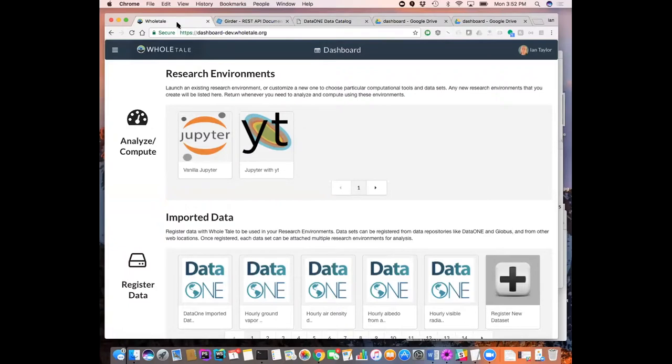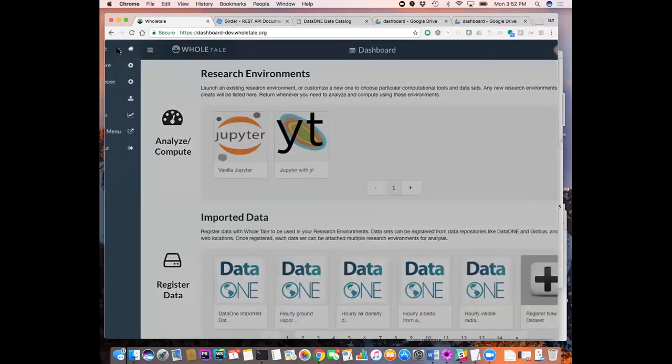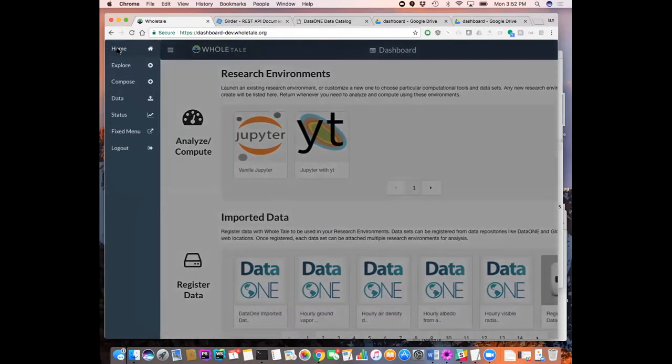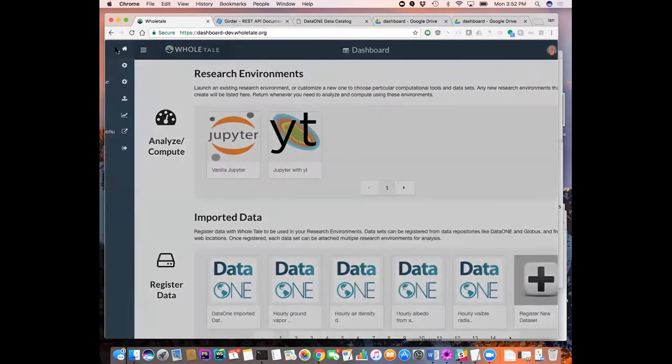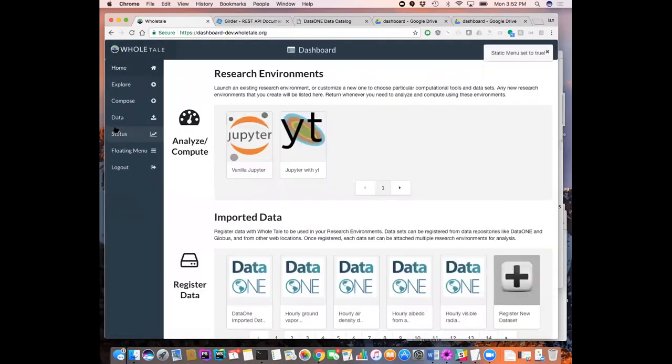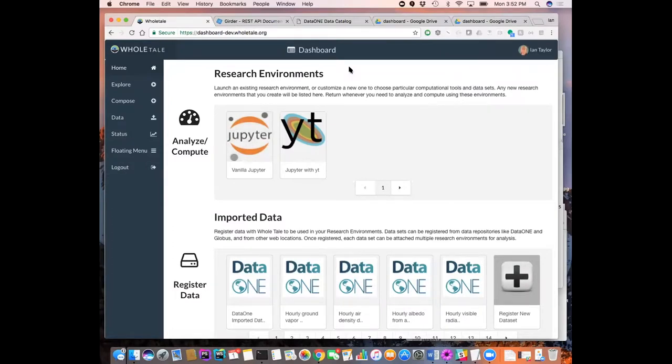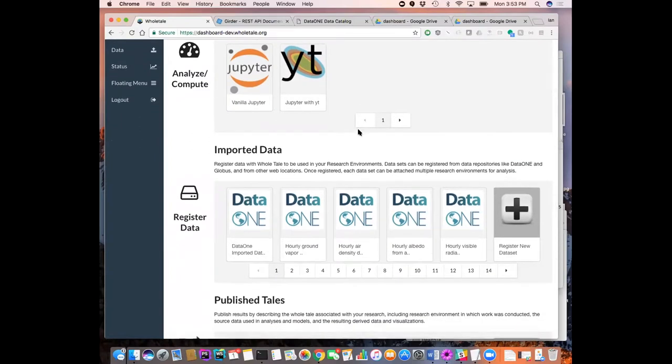On the dashboard there's a menu, one of these hamburger icon menus that comes out. But if you prefer the old style, you can have a fixed menu and switch between those. And then basically the dashboard displays the three main things that it's all about: the front ends, the research environments, the data sets that can be imported into the system.